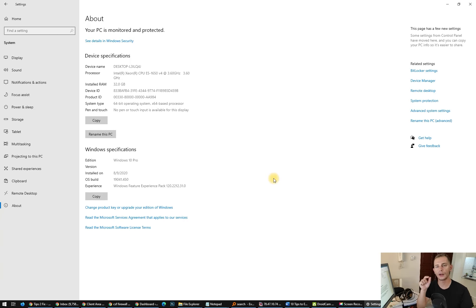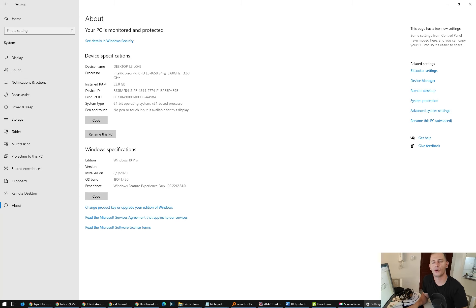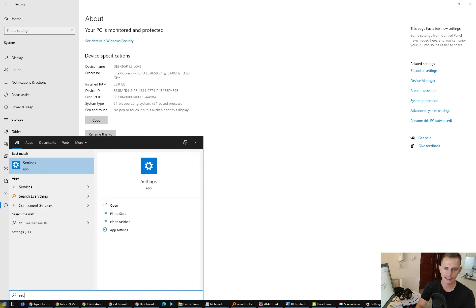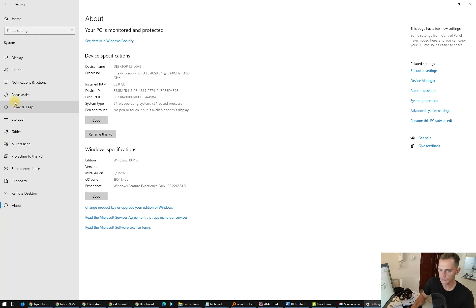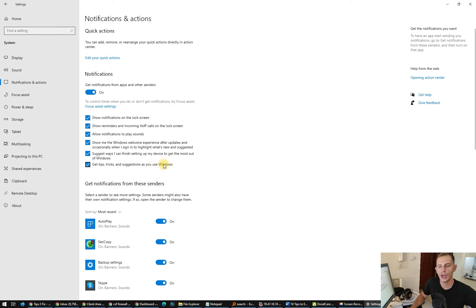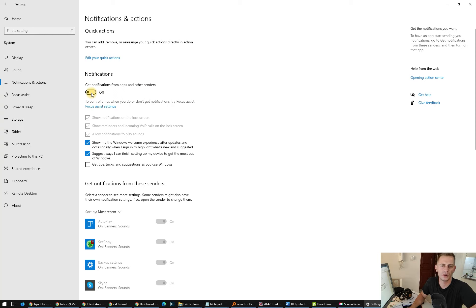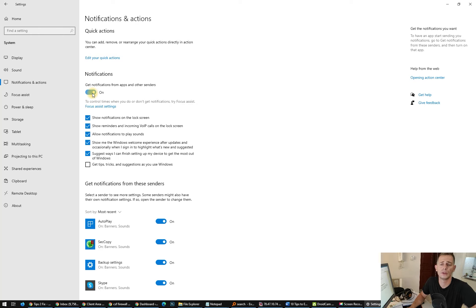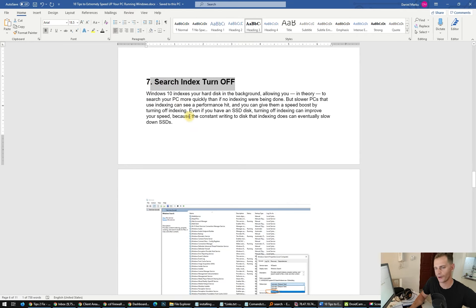Sixth tip: disable tips, tricks, and suggestions. Windows 10 shows a lot of suggestions and these take a lot of RAM and processor. Go to Settings, then System, then Notifications and Actions. Here you will see 'Get tips, tricks and suggestions as you use Windows' — turn this off. You can also turn off all notifications from apps. This will also speed up your computer.